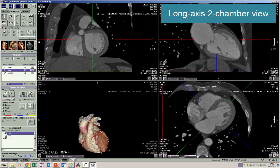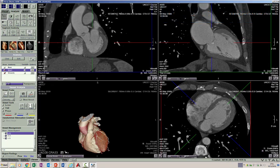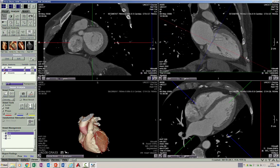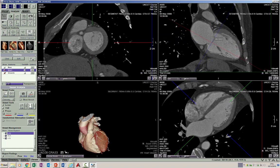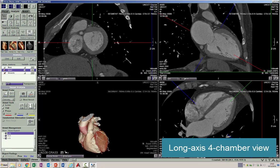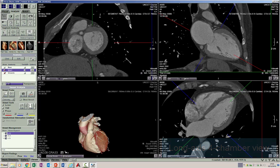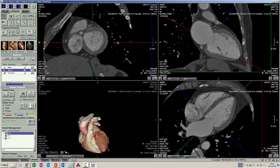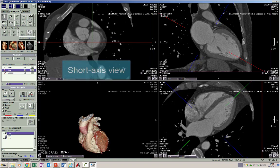If on this view I center my crosshair roughly in the center of the mitral valve and then rotate the crosshair to pass to the apex of the left ventricle, what I am doing on the bottom right panel is creating a long axis four-chamber view of the heart. These are the two most commonly used long axis views. The software has already created a view perpendicular to the long axis, and this view on the top left corner is the short axis view through the heart.